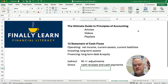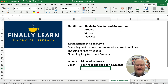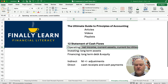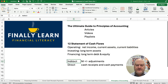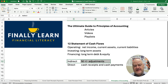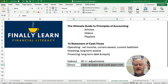The statement of cash flows has operating, investing, and financing activities. When we get to the different methods for the operating activities, we can do direct and indirect. Indirect would have net income plus or minus adjustments, and direct, we need cash receipts and cash payments.